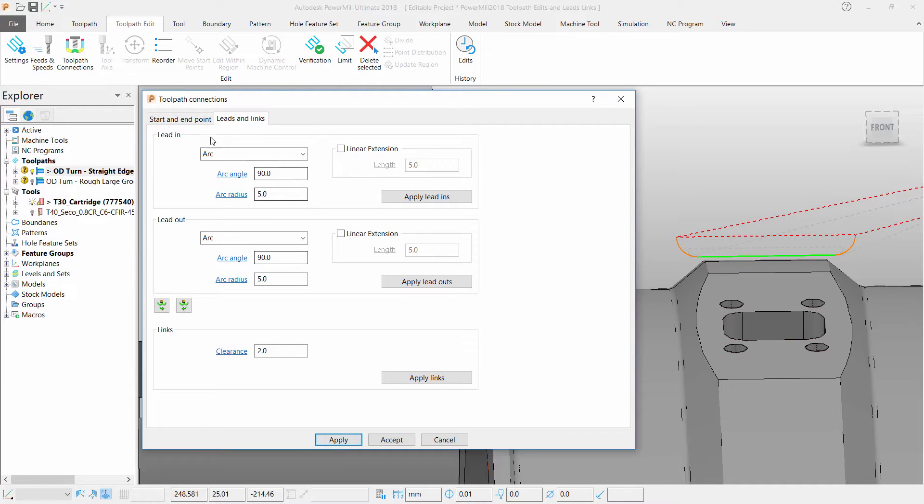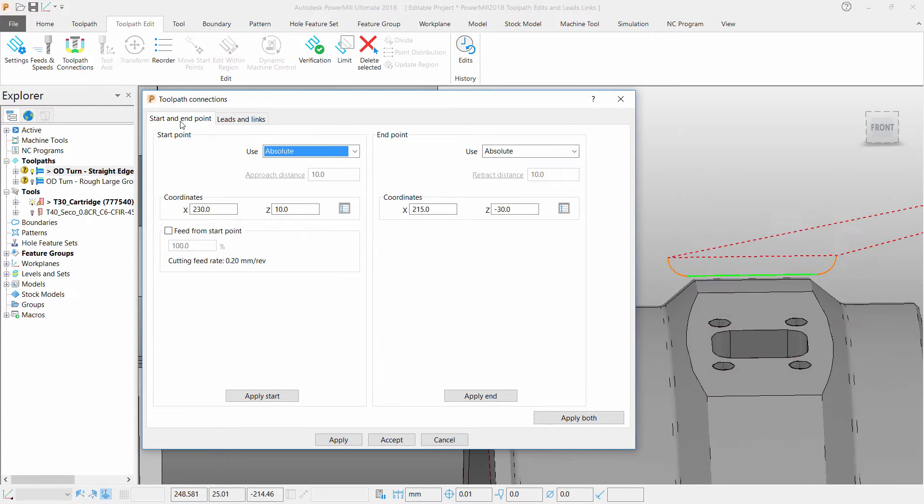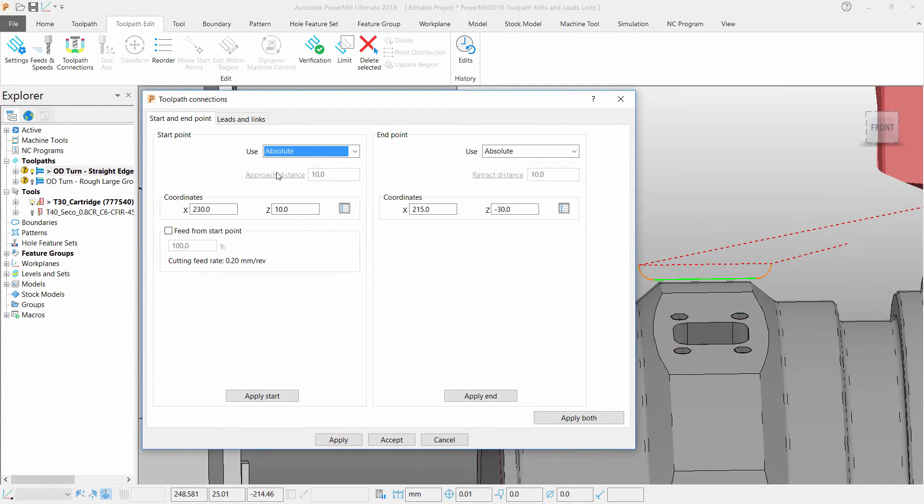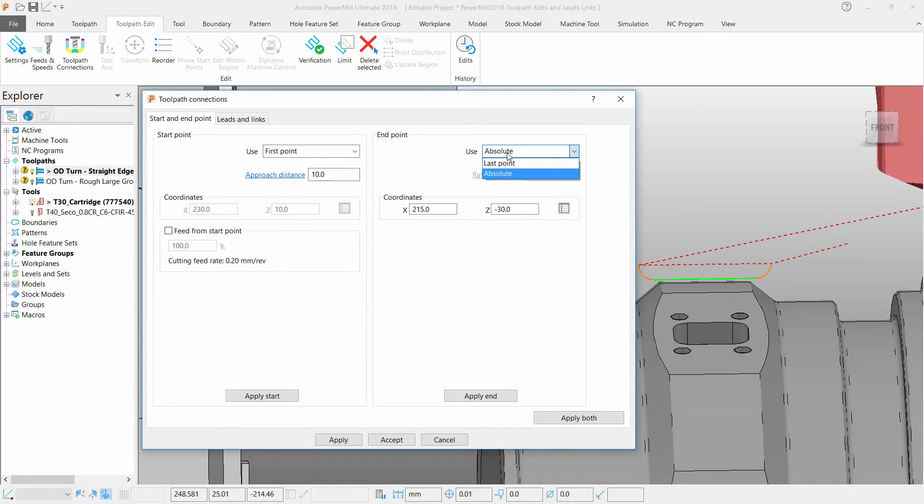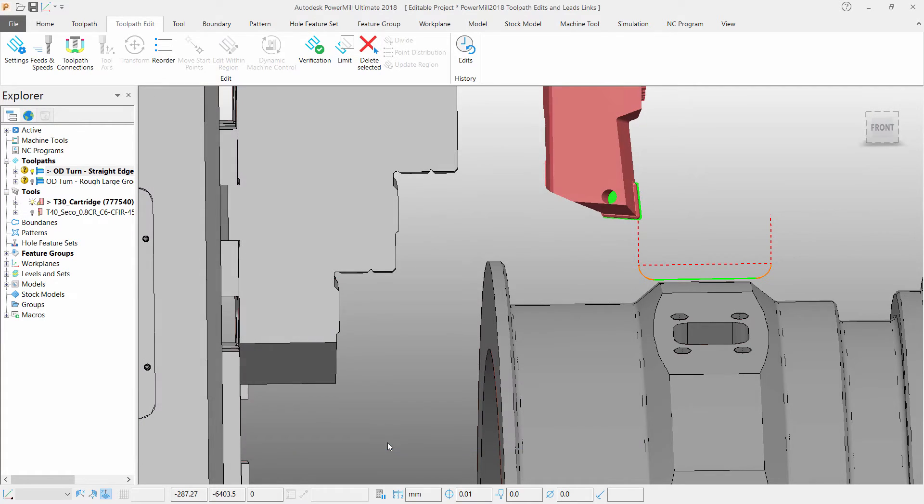Next, I would like to change my start and end point so that they are closer to where my toolpath will start and end. So I'm going to change both the start and end points to the first and last point.